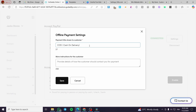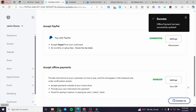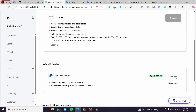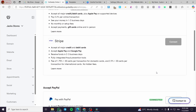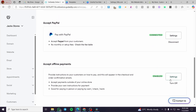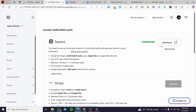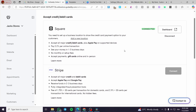Save your settings. You will have enabled three payment methods: cash on delivery (offline), PayPal, and Square. You can add a new location for your Square account if needed. If you want to use Stripe, disconnect Square first and then connect Stripe as explained.